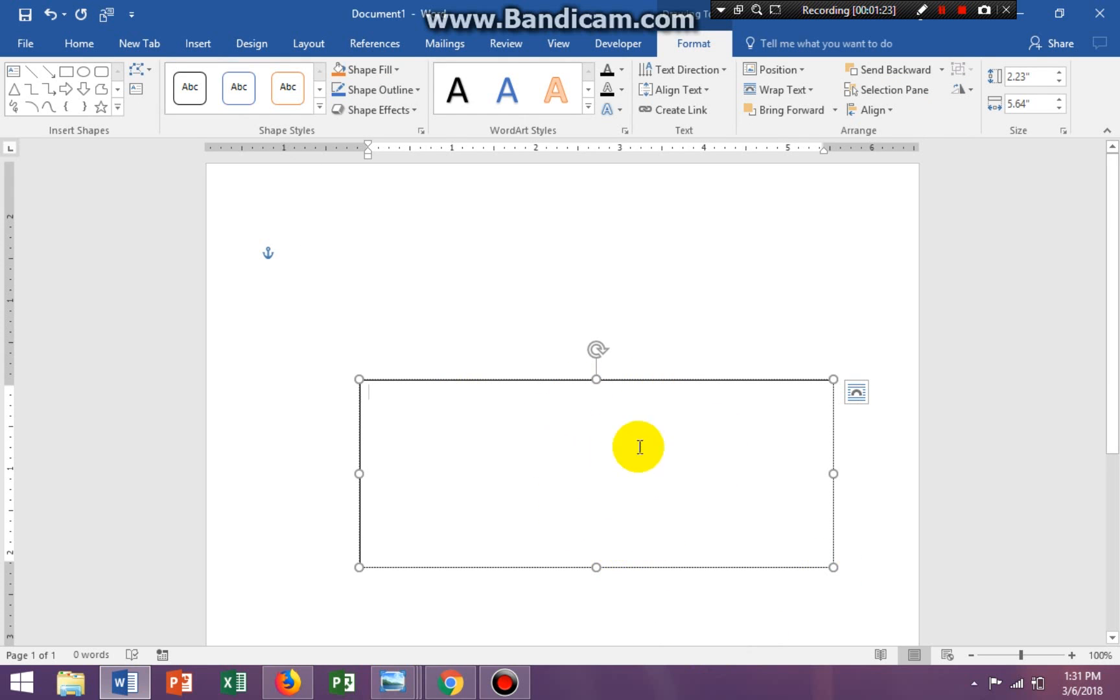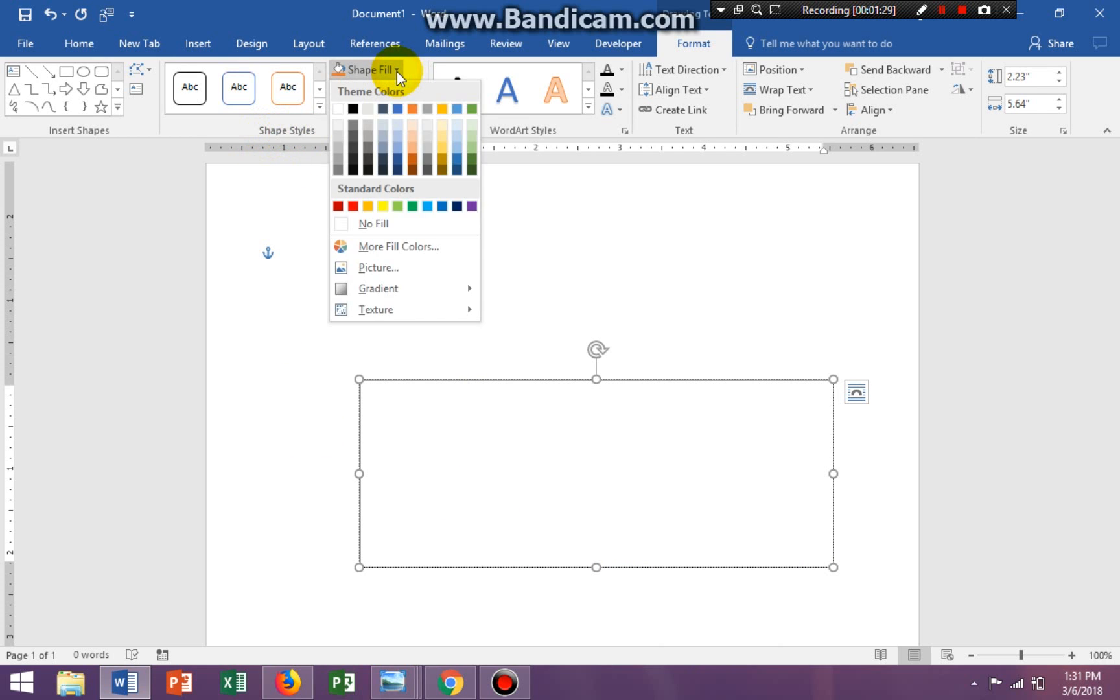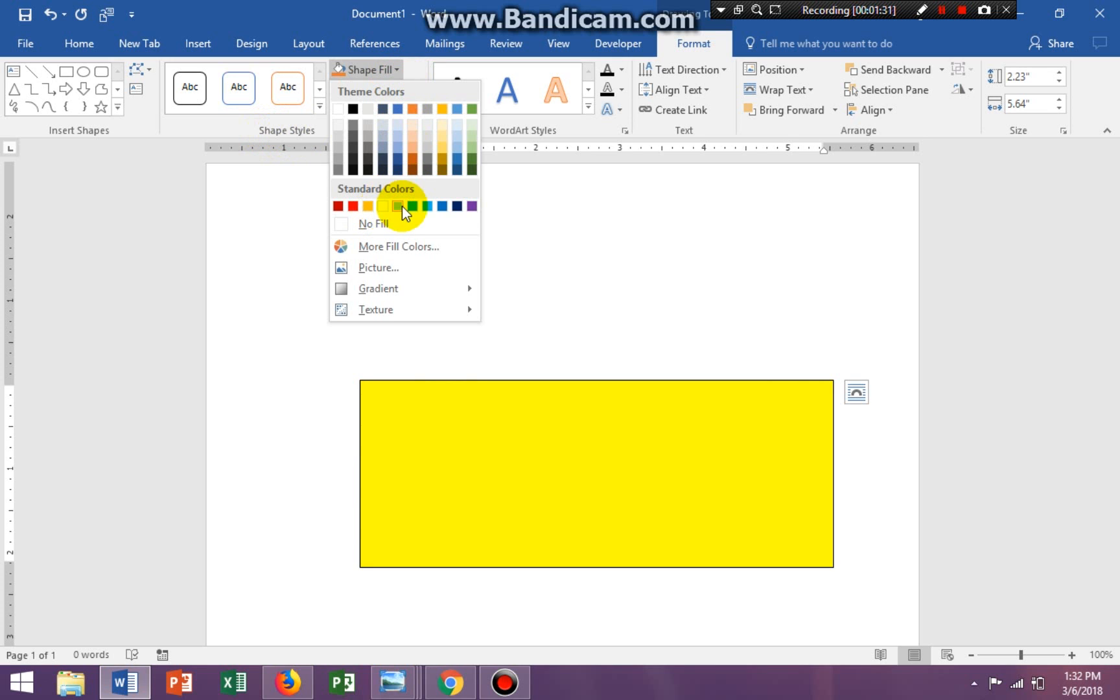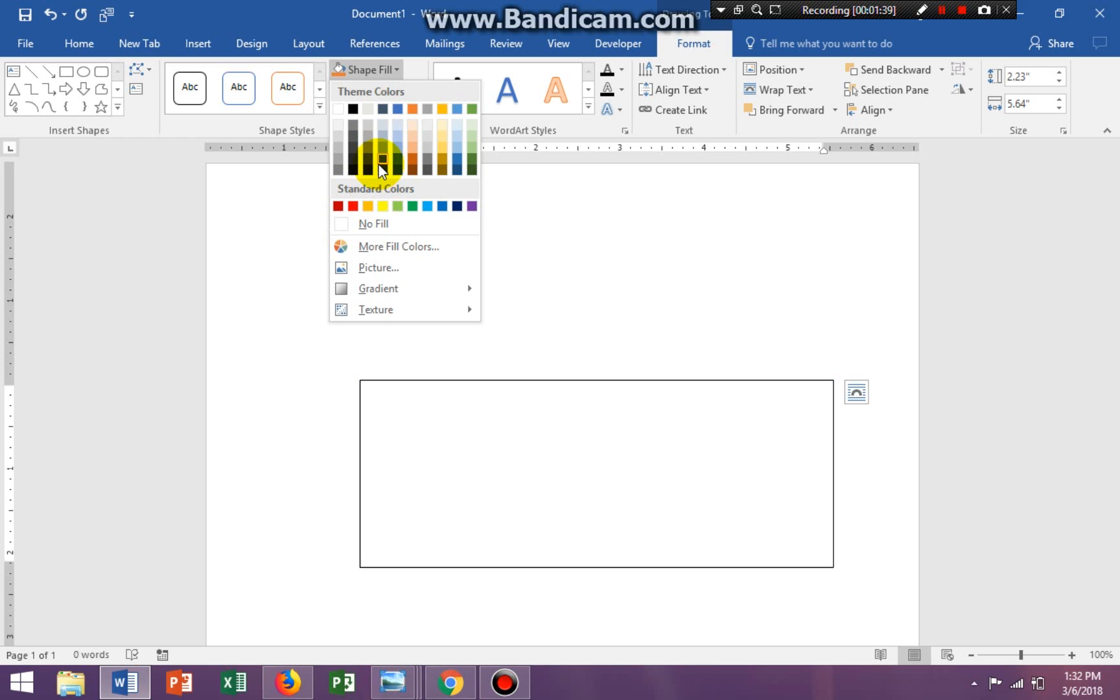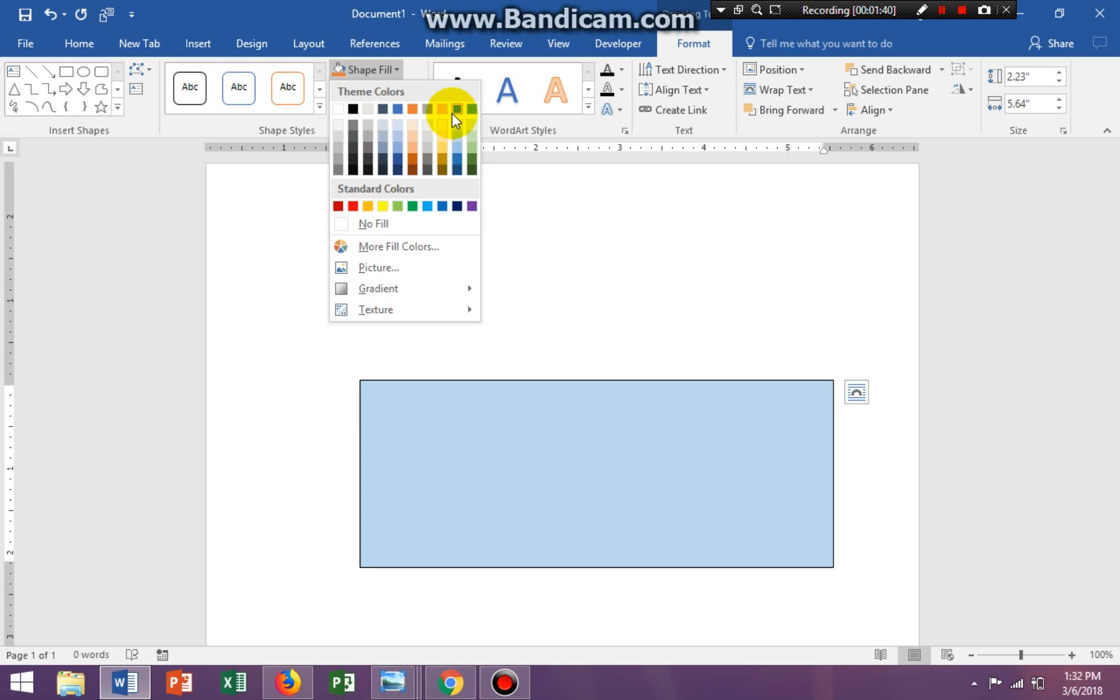Now if I want to fill in this text box, which is a shape, I'm going to go to my Shape Styles group. I'm going to click on Shape Fill and I can fill it with any color I want. Or I can have no fill, alright. So it just depends on the colors that you are trying to get.